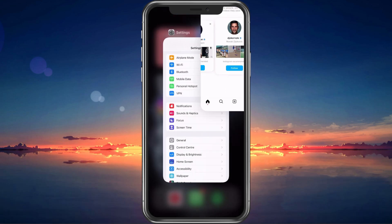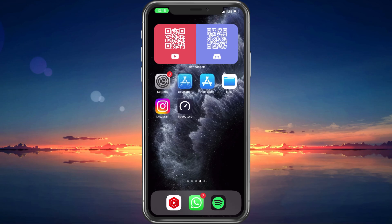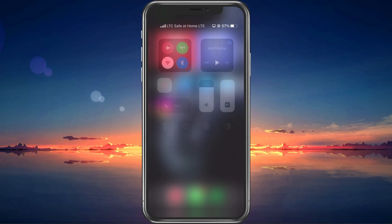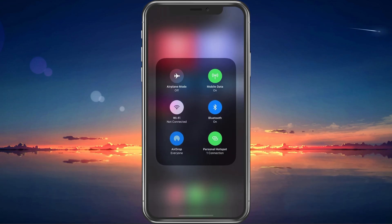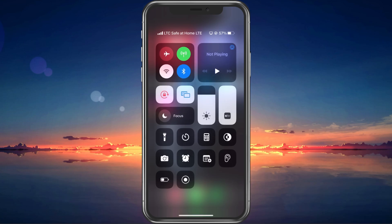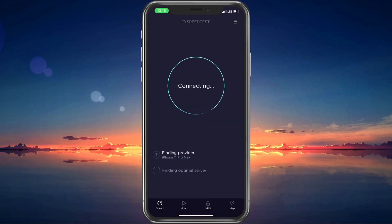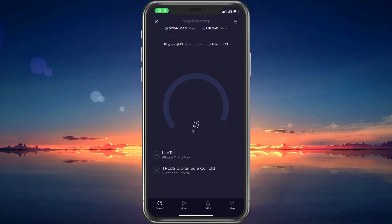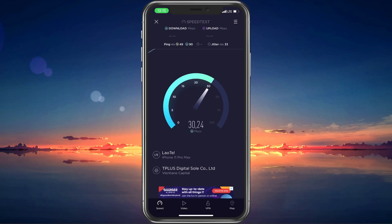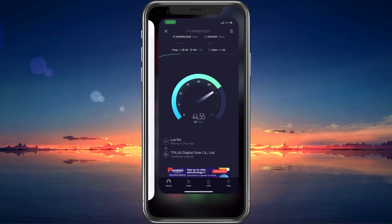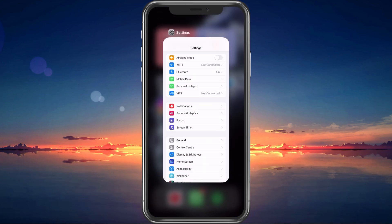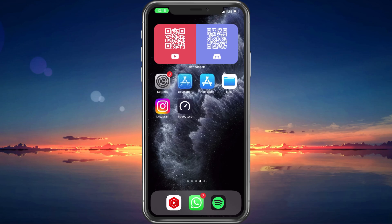First, make sure to close your Instagram application and ensure yourself that you are using a reliable network connection. Switch your connection from cellular to Wi-Fi and vice versa to see what works best for you. You might even want to make use of a speed testing site or application such as pTest. This will allow you to make sure that the problem is not related to your current connection.